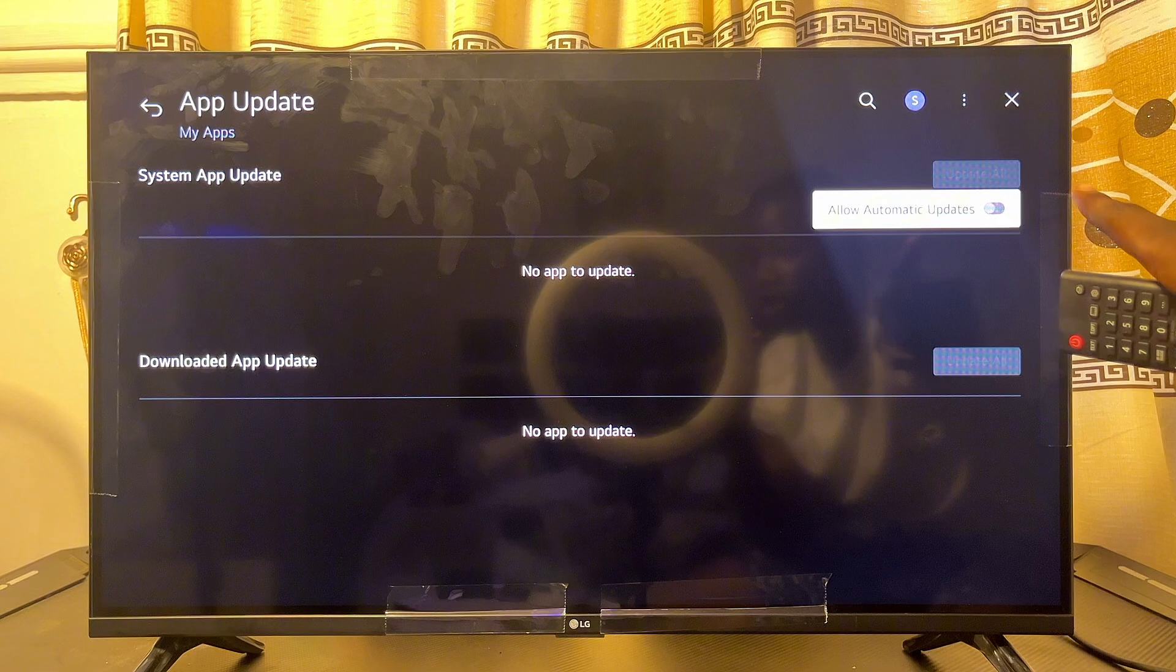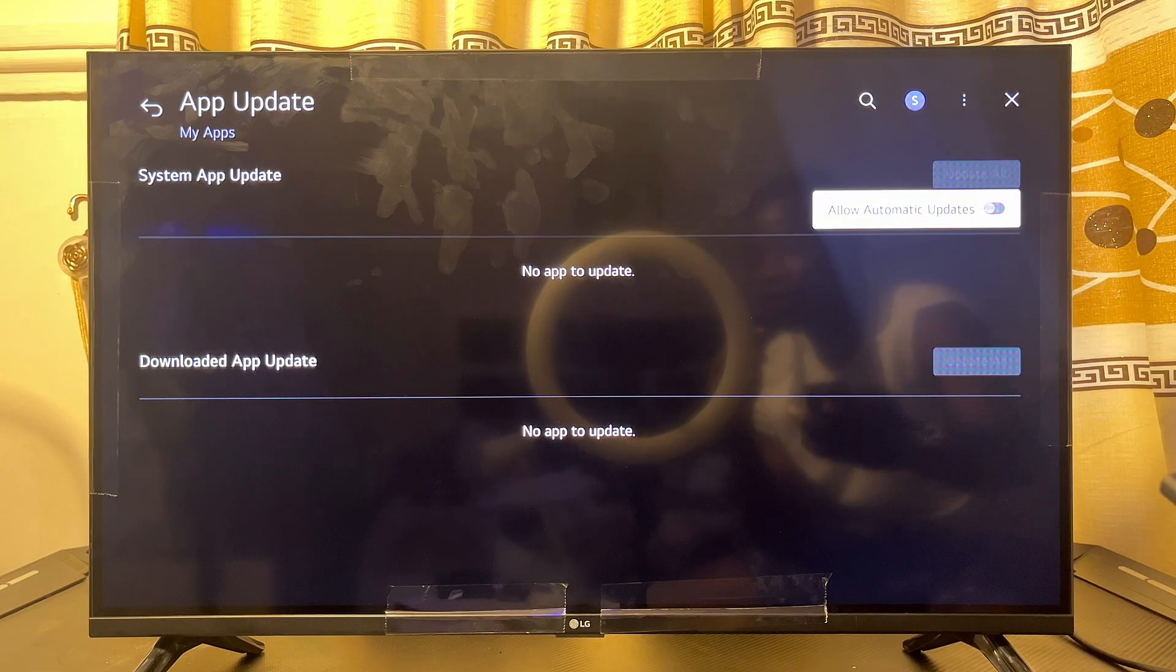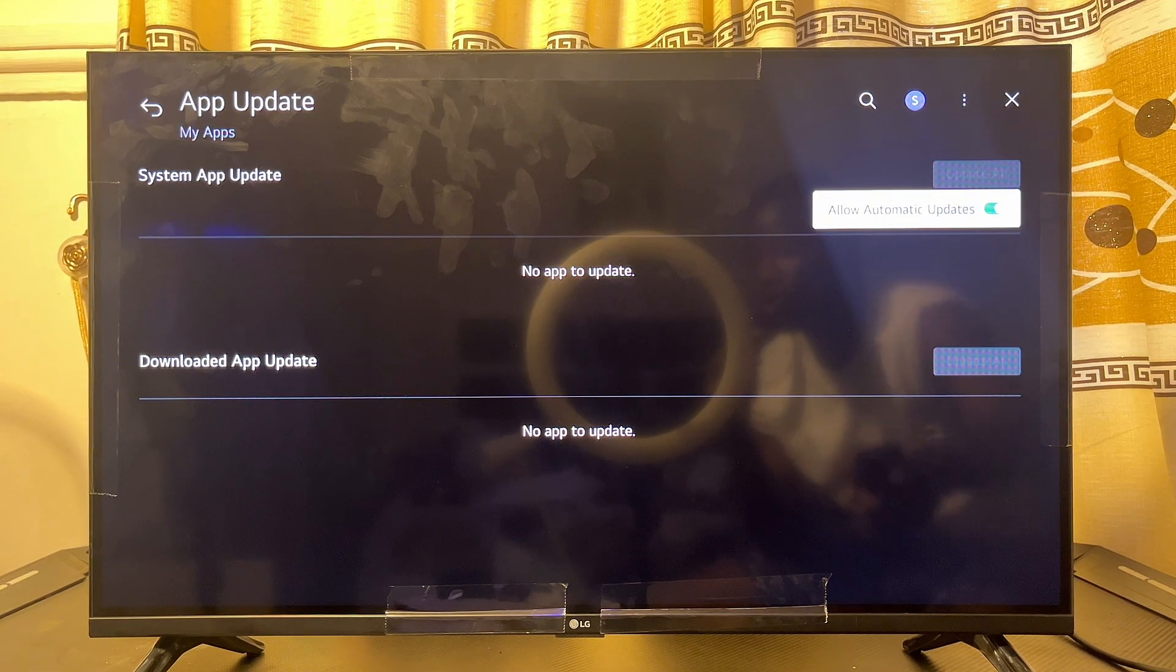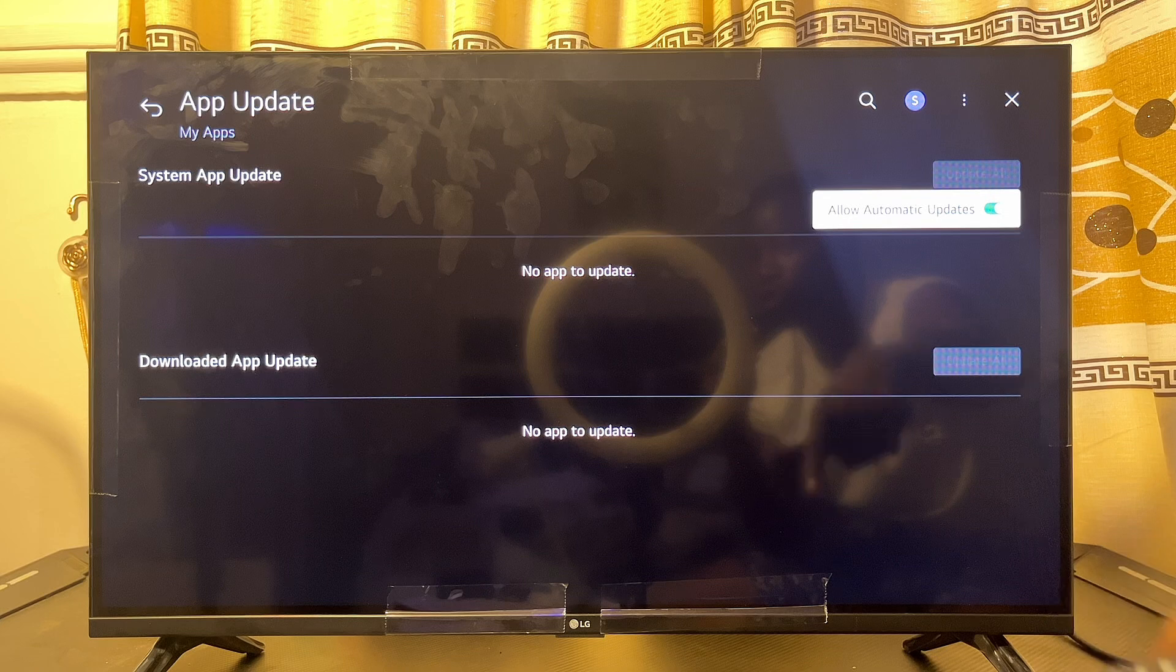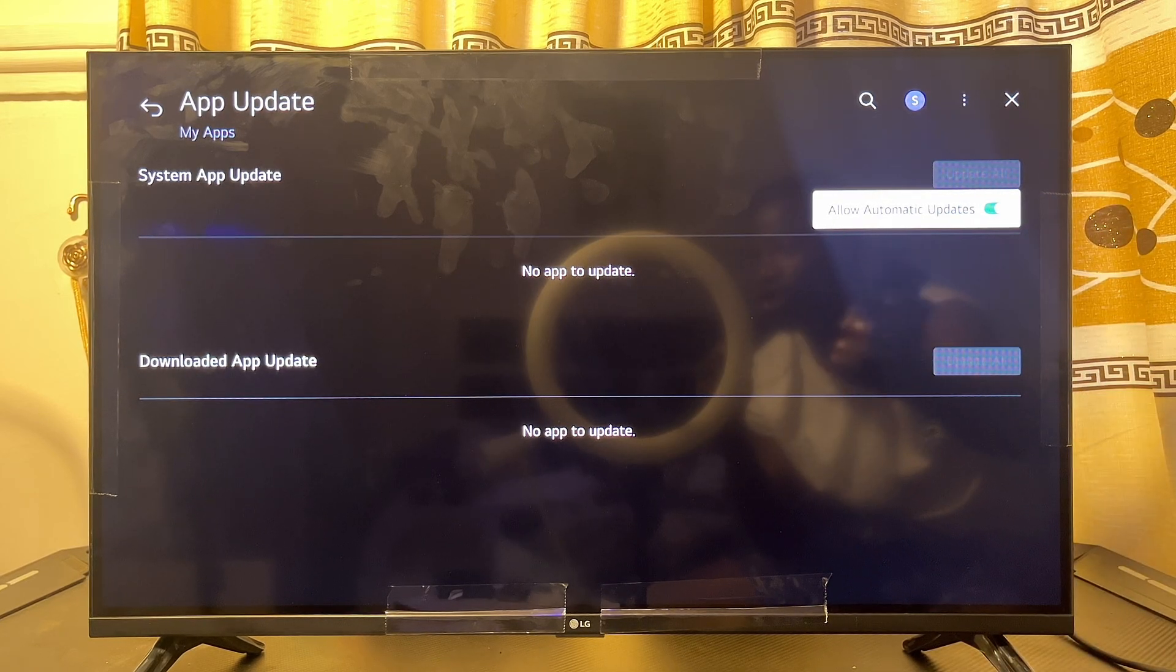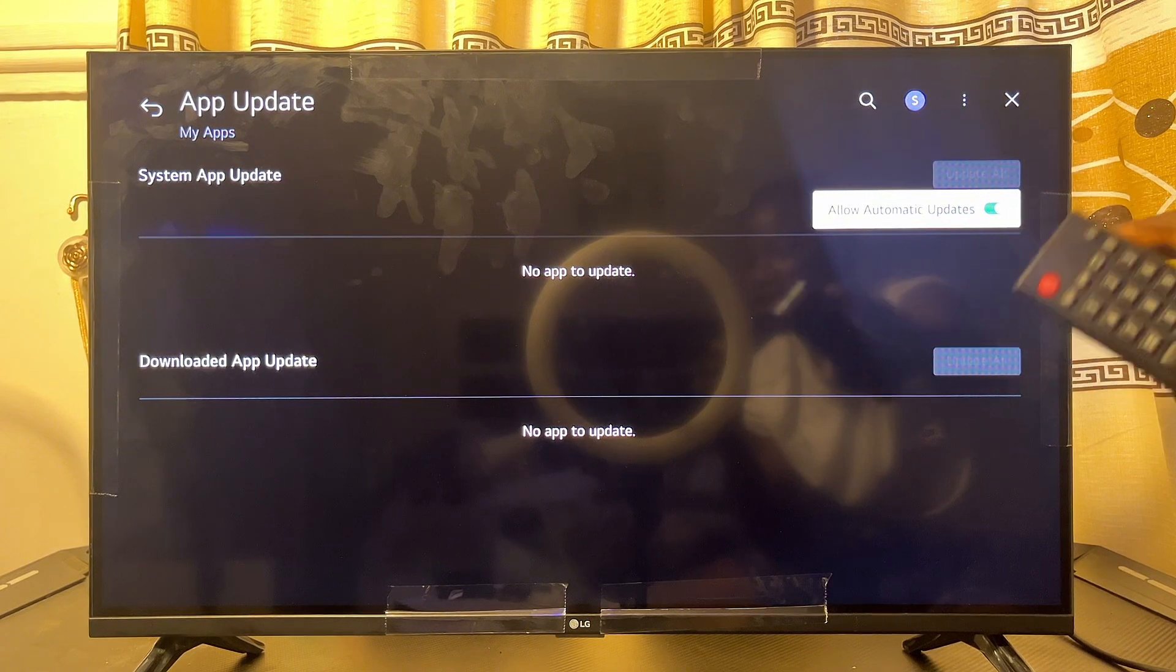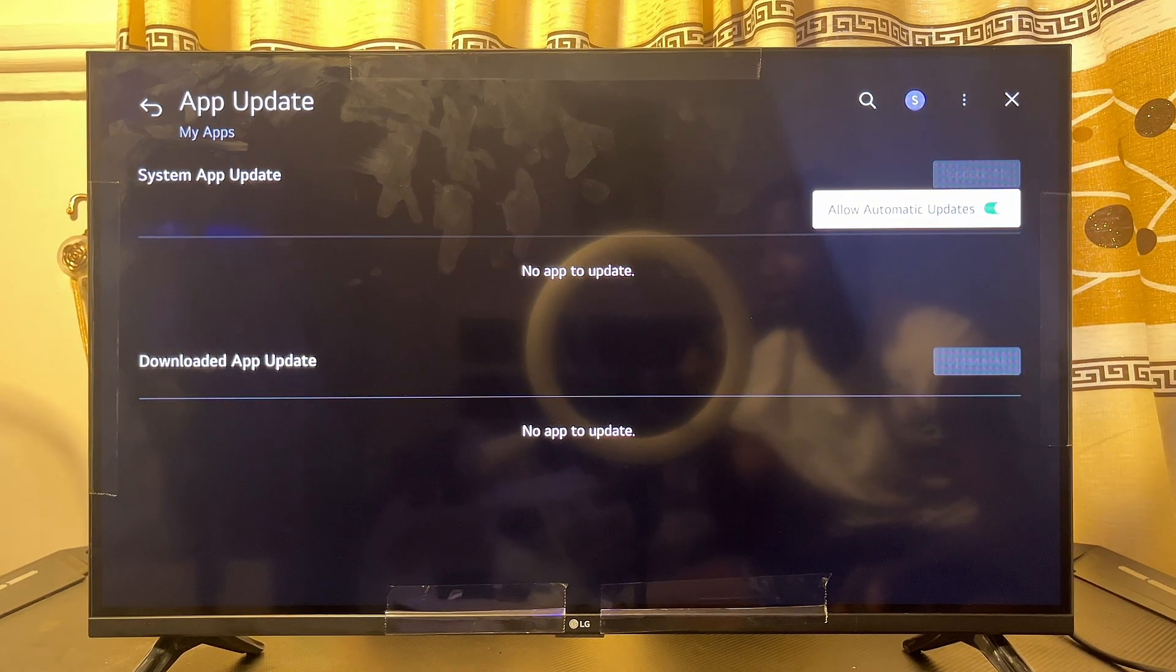Also, if you want to turn on automatic updates, you can just click on Automatic Updates over here. So just select it just like so, and automatic updates has been turned on. So if there is any app that needs updates on your LG Smart TV, it is going to automatically update itself once this feature is turned on.